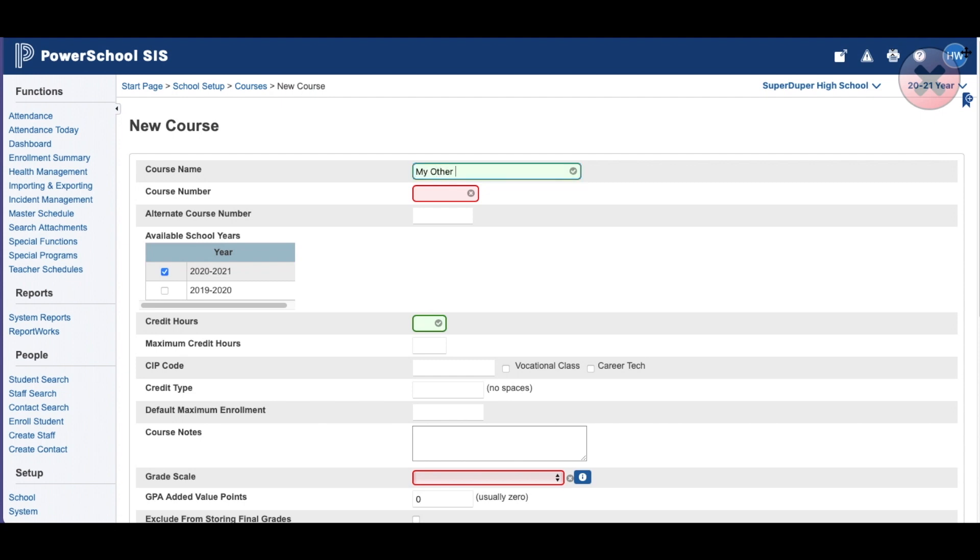I'm going to call this my other course. Let's give it a number. 998813. You can give it an alternate course if you have a course that belongs to the school, but the state requires something else.